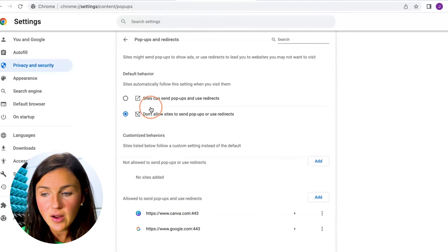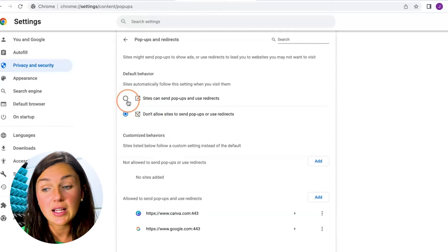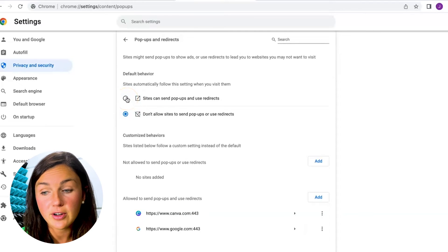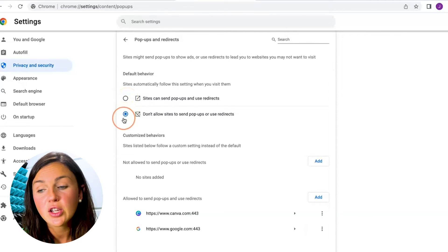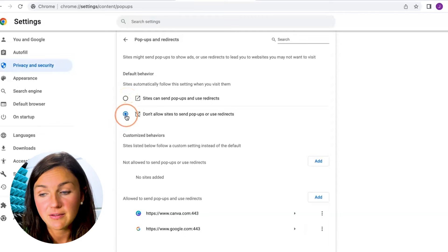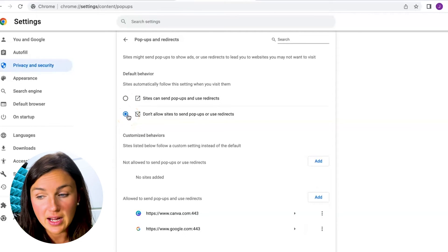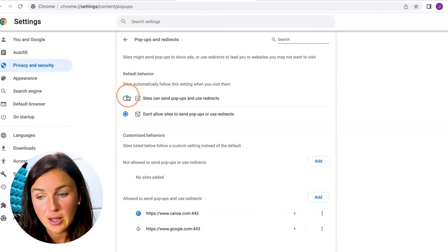Now you can see you can change it to sites can send pop-ups and redirects. This will automatically allow it. You'll notice the default is to not allow sites to send pop-ups or redirects.